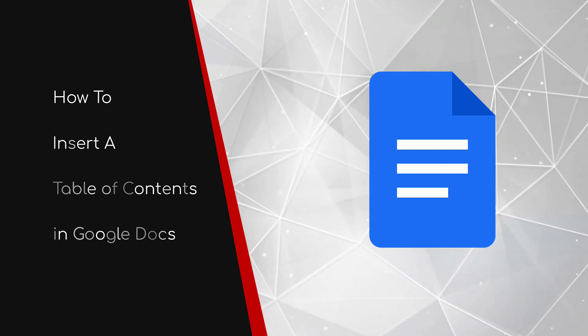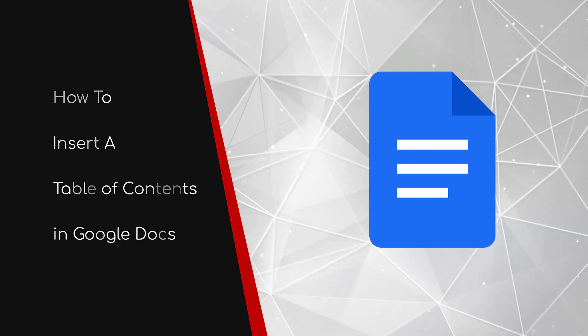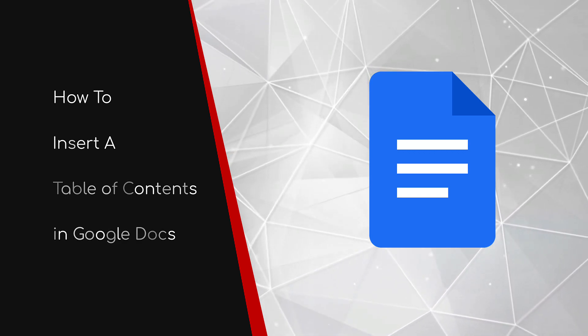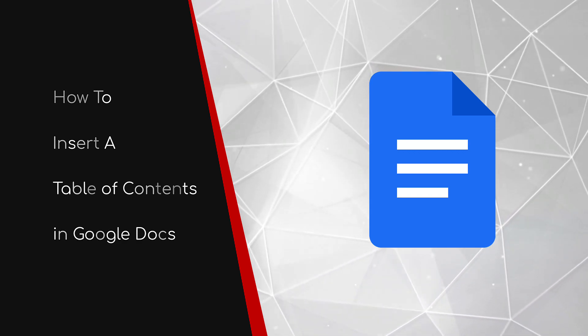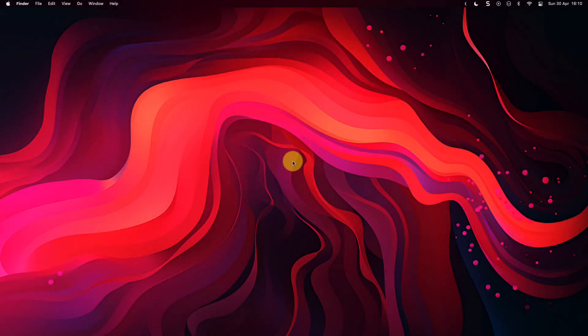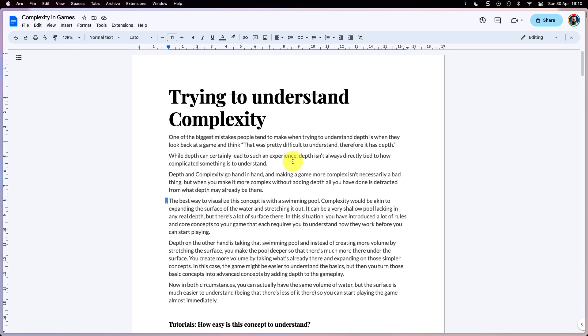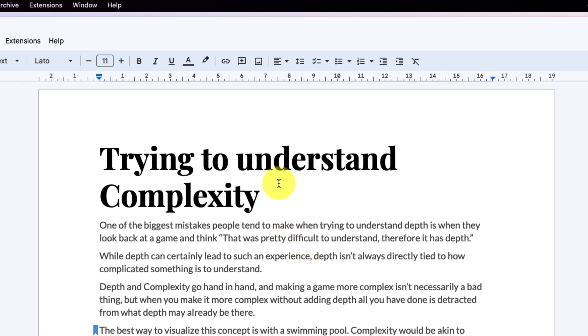Welcome to this brief guide on how to insert a table of contents in Google Docs. If you've ever created a long document in Google Docs with headings, subheadings, and maybe even bookmarks, you'll understand that having a table of contents to help your reader navigate is essential. So today I'm going to show you how to do that inside Google Docs.